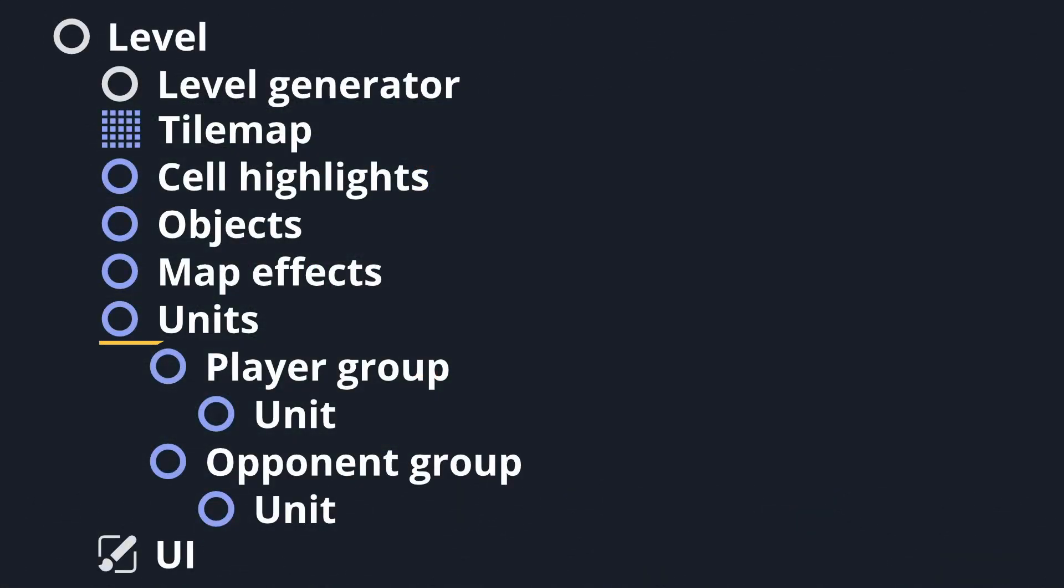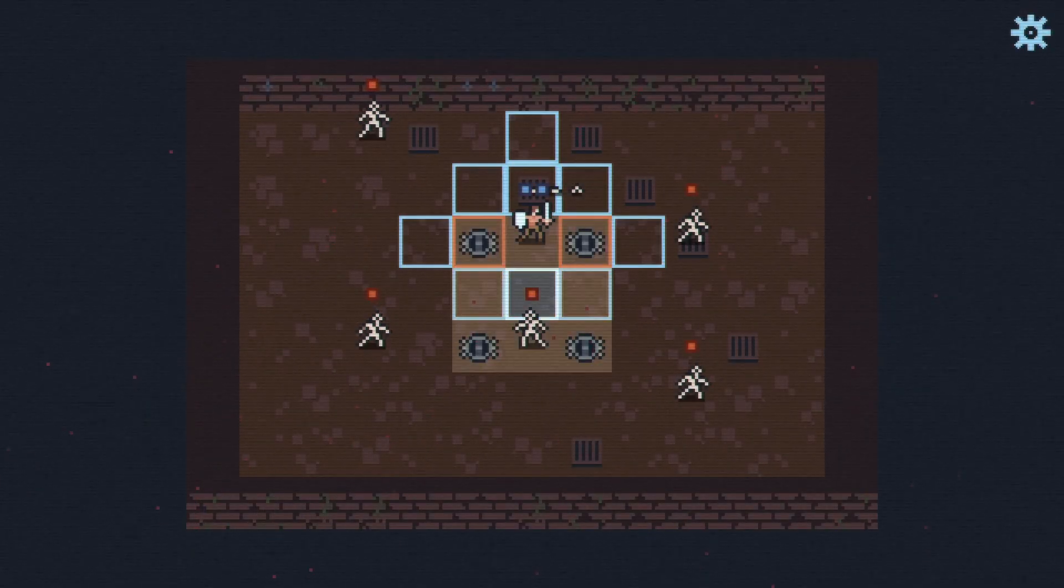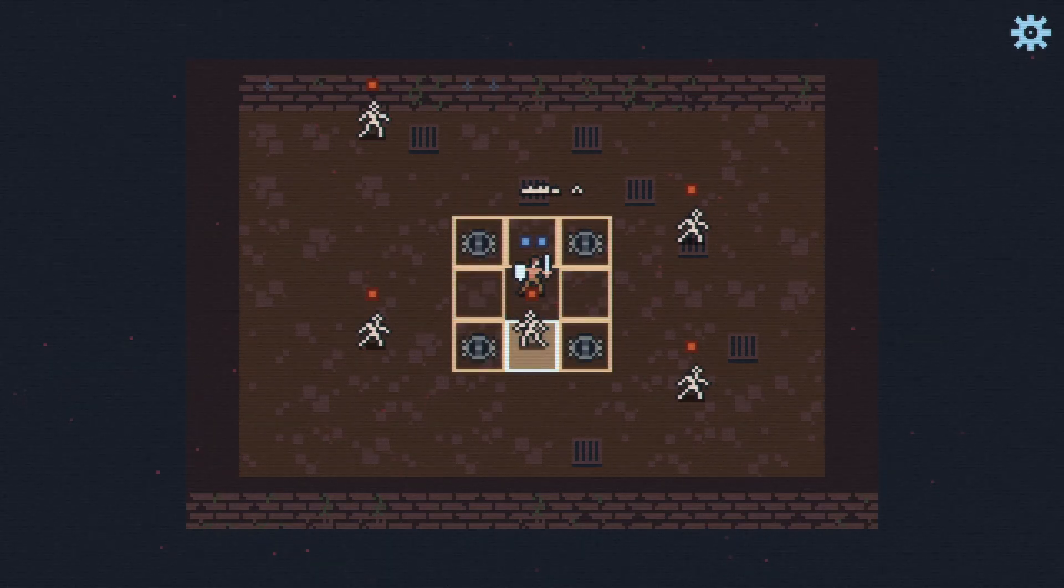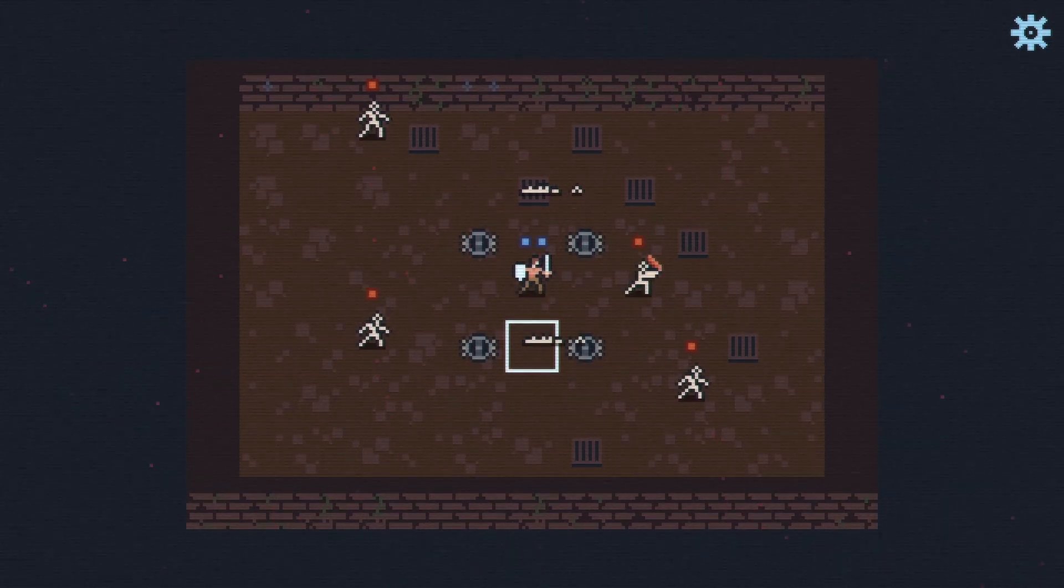The units node and its children are where the bulk of the level's logic occurs. After everything has been initialized, the units node starts running the main game loop of taking turns on the battlefield and waiting for one side to come out victorious.